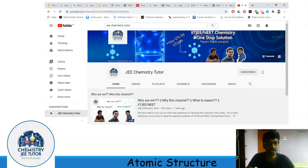If you miss any of our videos then please go and watch it on our YouTube channel. If you like it, don't forget to subscribe our channel and press the bell icon to get further updates from our channel.